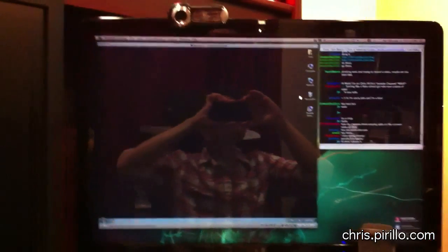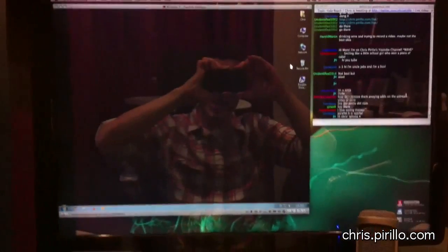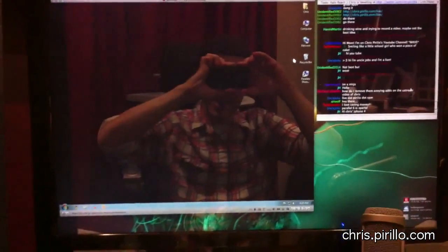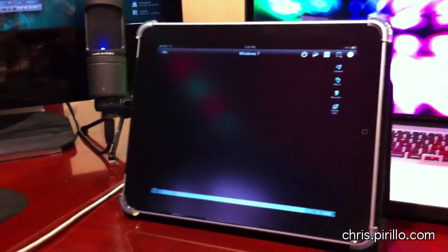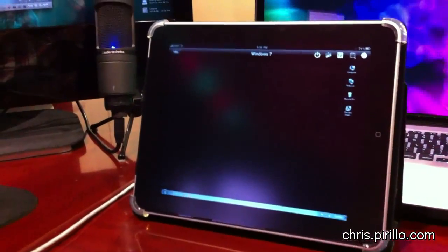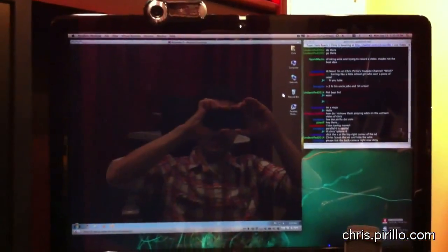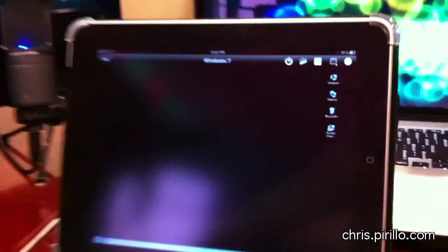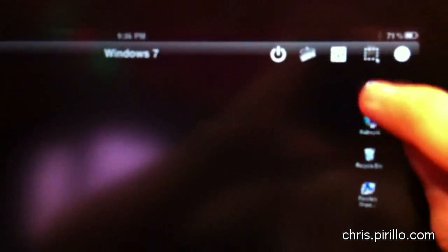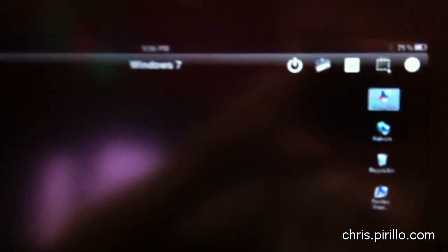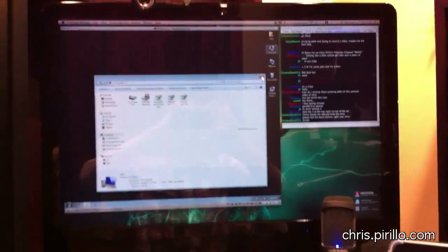So the reason why I wanted to show you Parallels 6 here is because of this. Now, you may be saying it looks like you've got VNC running. Well, kind of, except for this particular application. Let's go ahead and double tap the My Computer icon. Look at that.